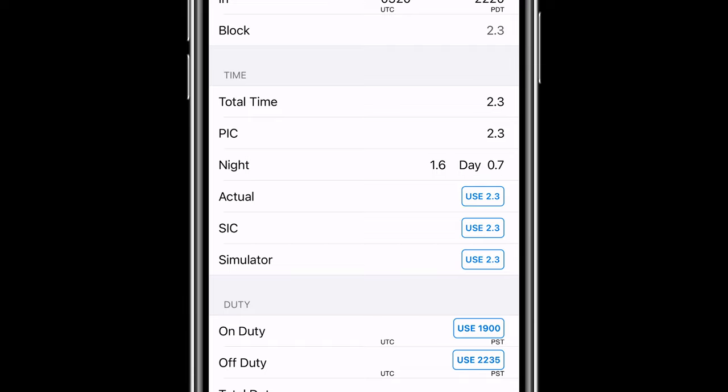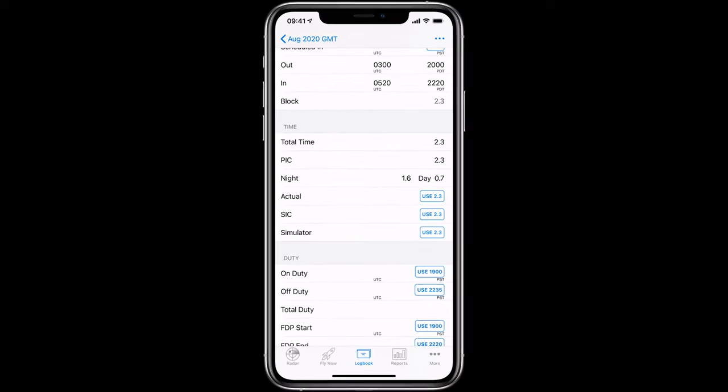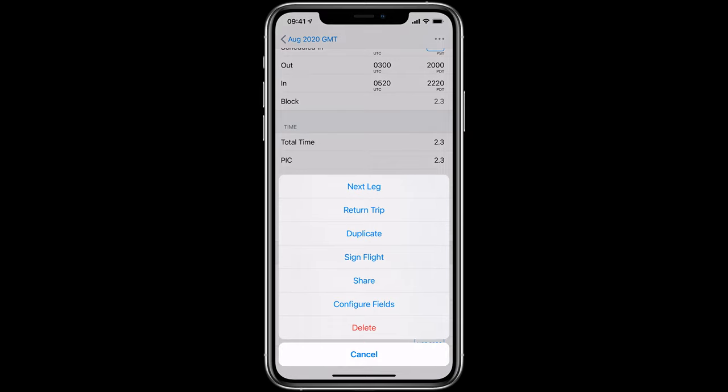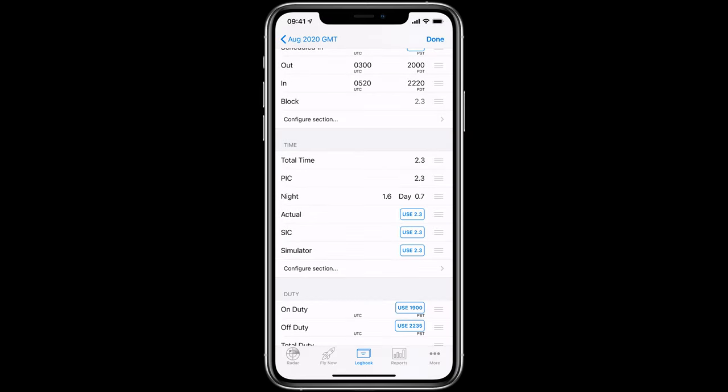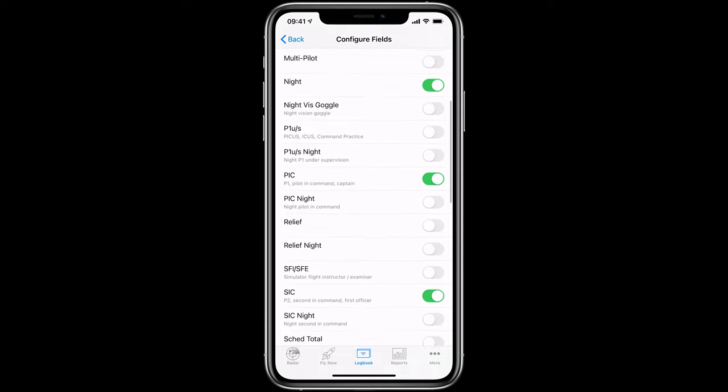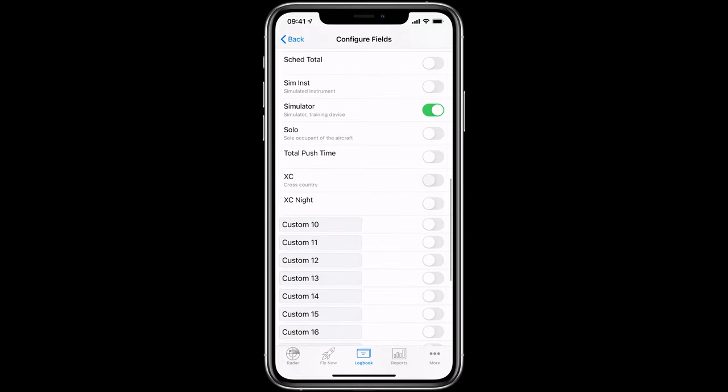Also worth noting here is the ability to configure your logbook manually. Don't see the fields you need? You can easily customize Log10 Pro to make it the perfect logbook for you by tapping the Action button at the top right of the screen and then Configure Fields. Scroll to the section you would like to customize and tap Configure Section. You can then add or remove any fields by toggling them on or off.